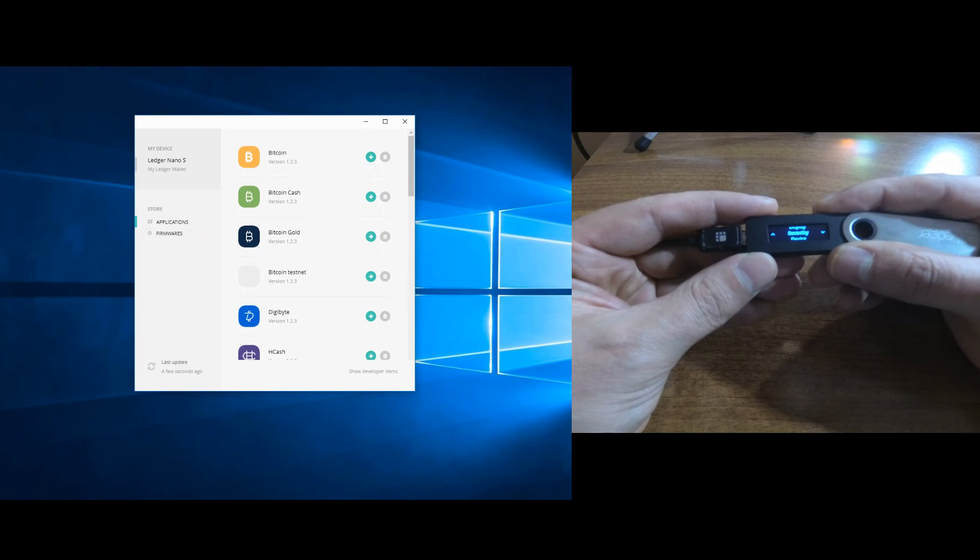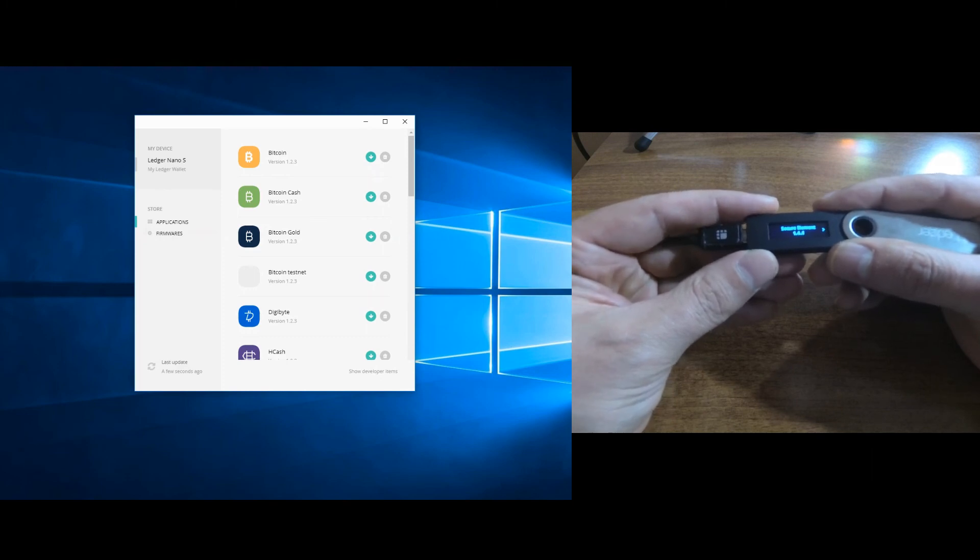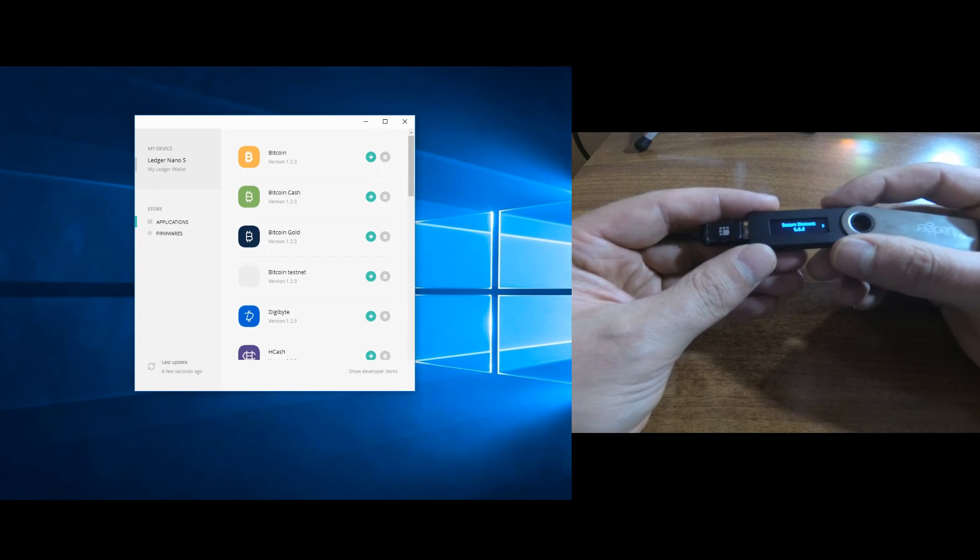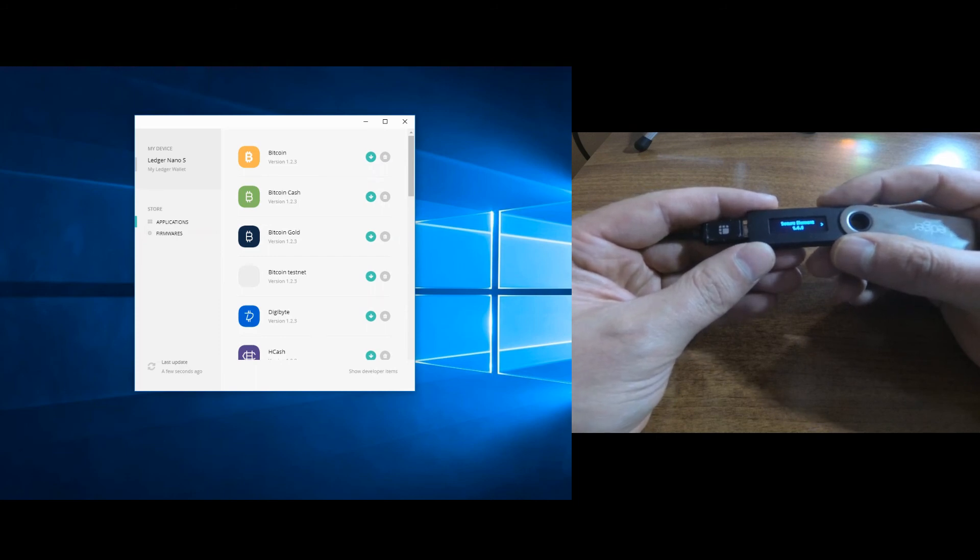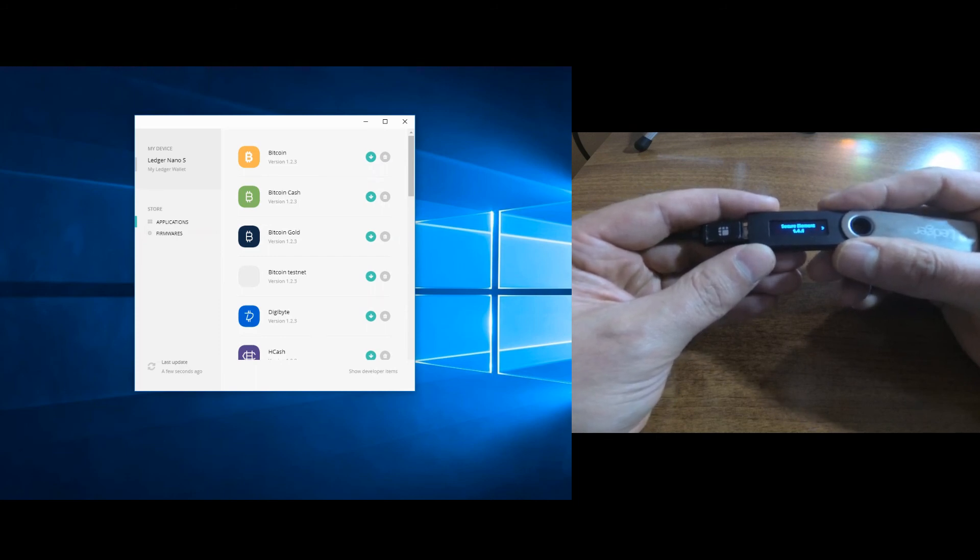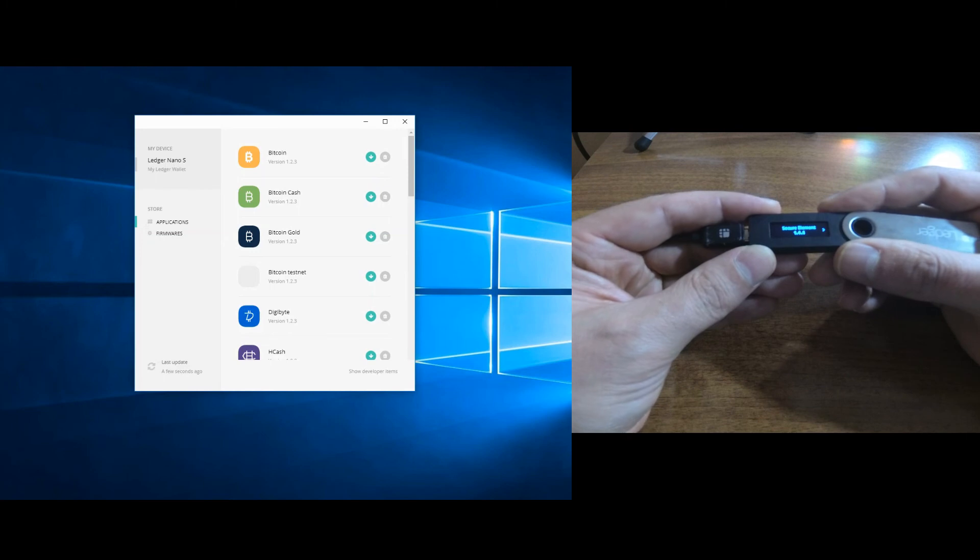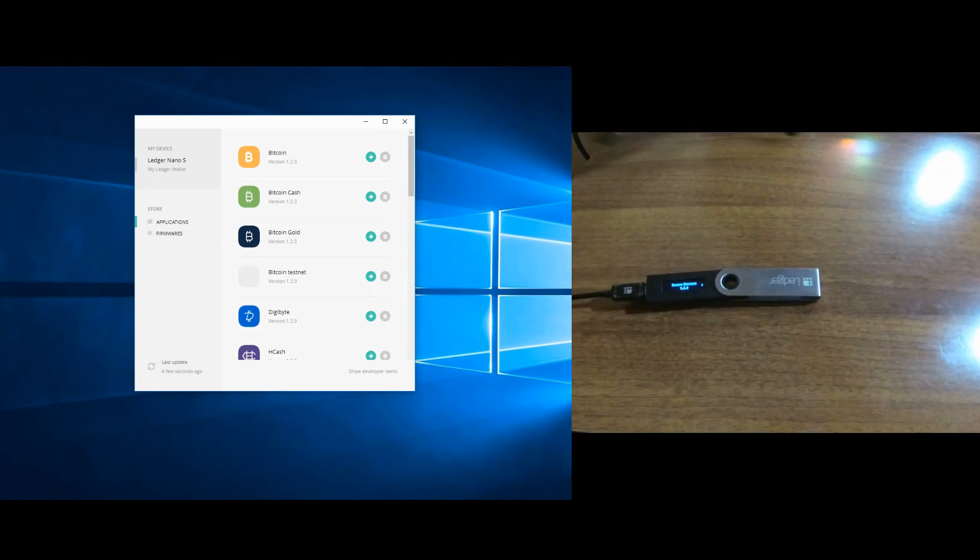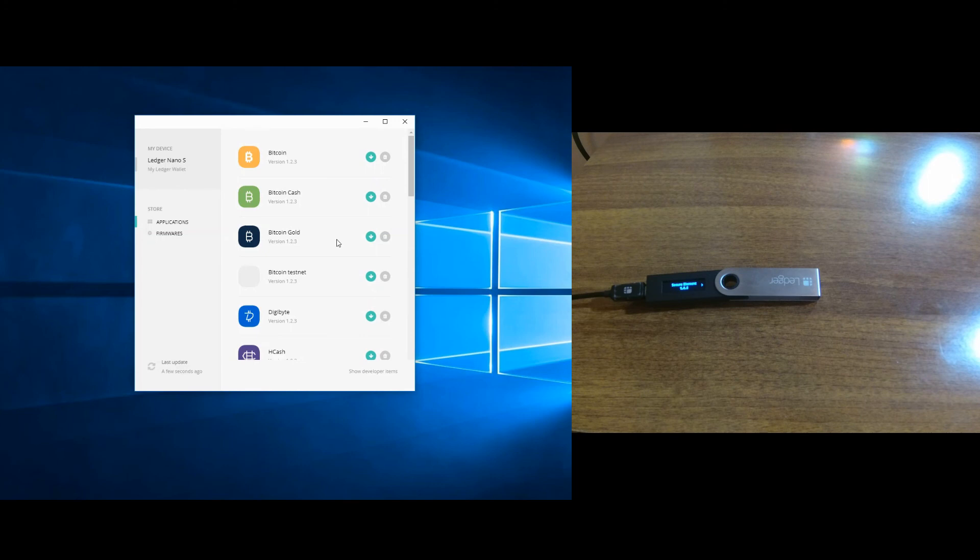Okay, now it's finished. If we go to settings then go to device firmware, we can see that we have the updated firmware version 1.4.1. Now after the update of the firmware is finished, you can go on and install back your applications.